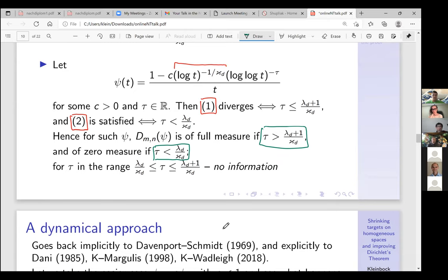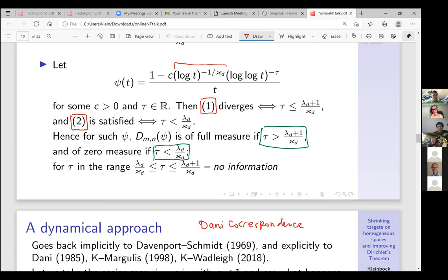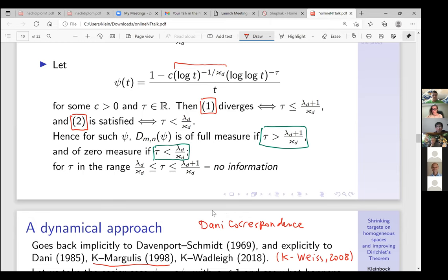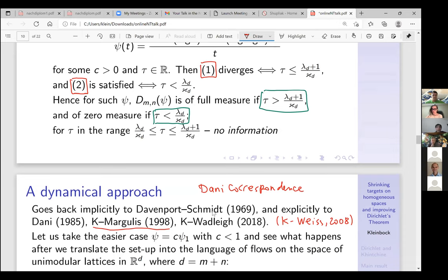The dynamical approach can be extracted from Davenport–Schmidt, because the way they proved their result can be translated into dynamical terms. The correspondence between approximation and dynamics was spelled out by Dani — it usually goes by the name Dani correspondence — which is a term we introduced in the paper with Margulis in 1998. With Kleinbock we also adapted it to the Dirichlet improvement situation.